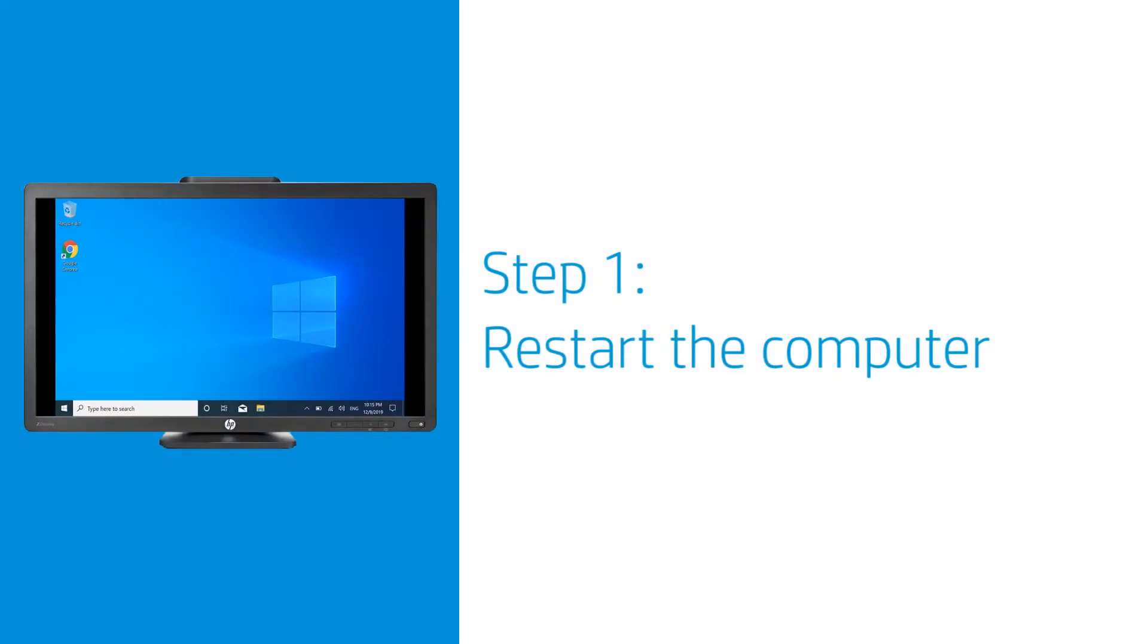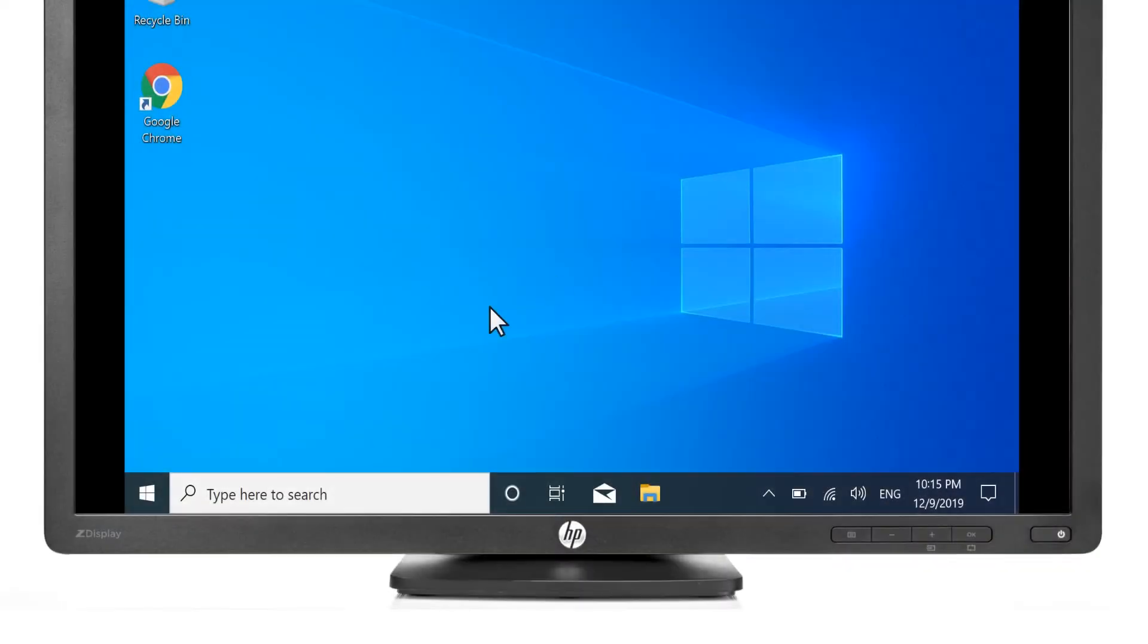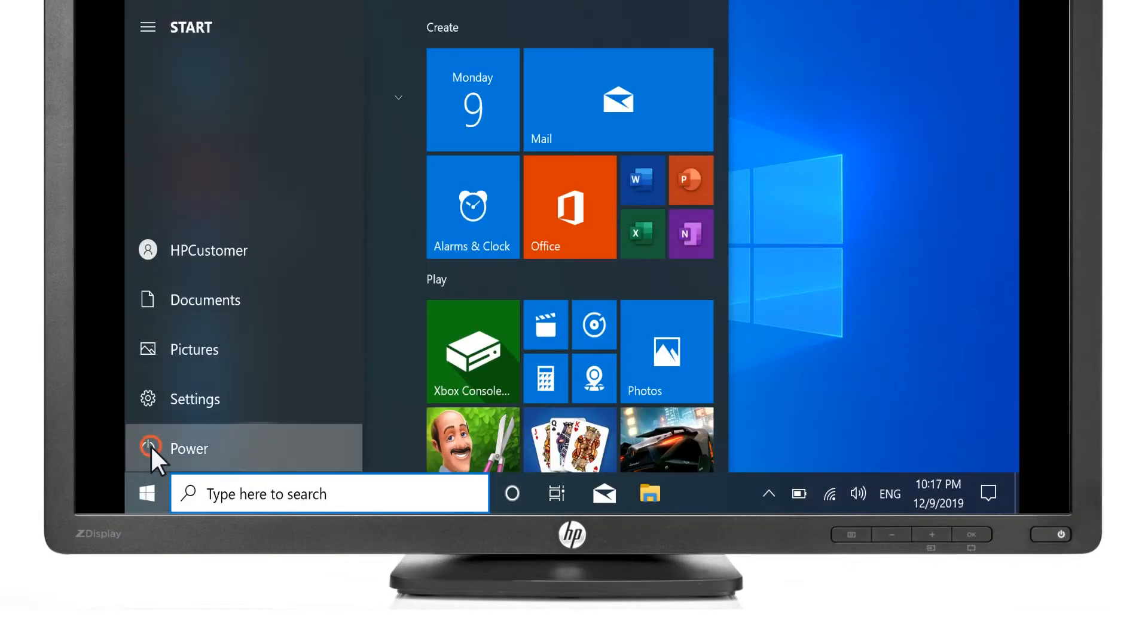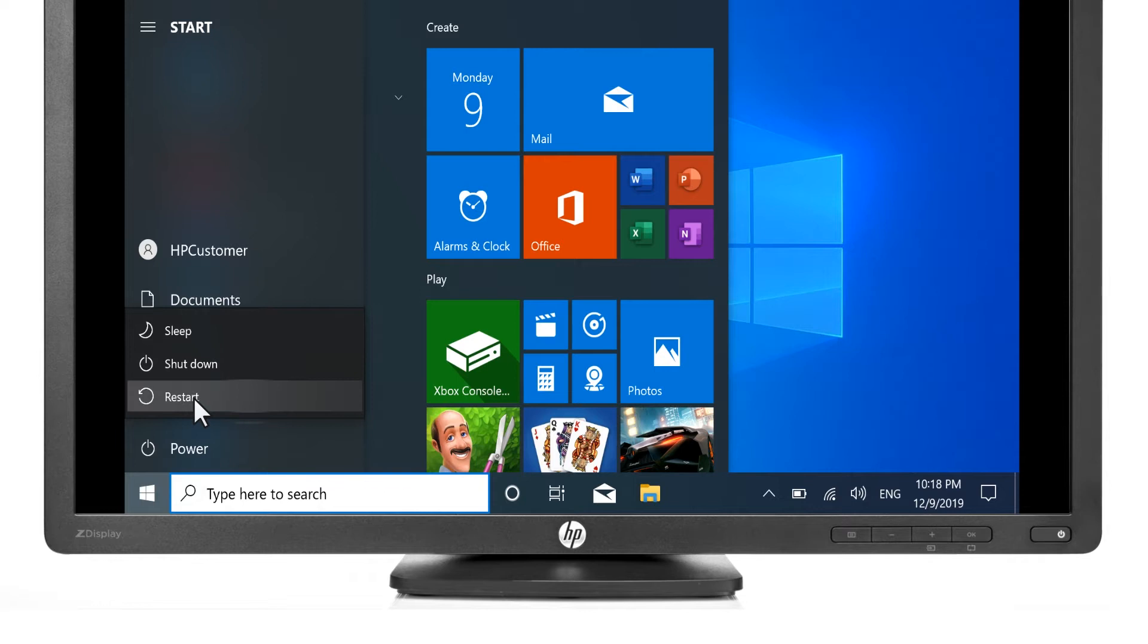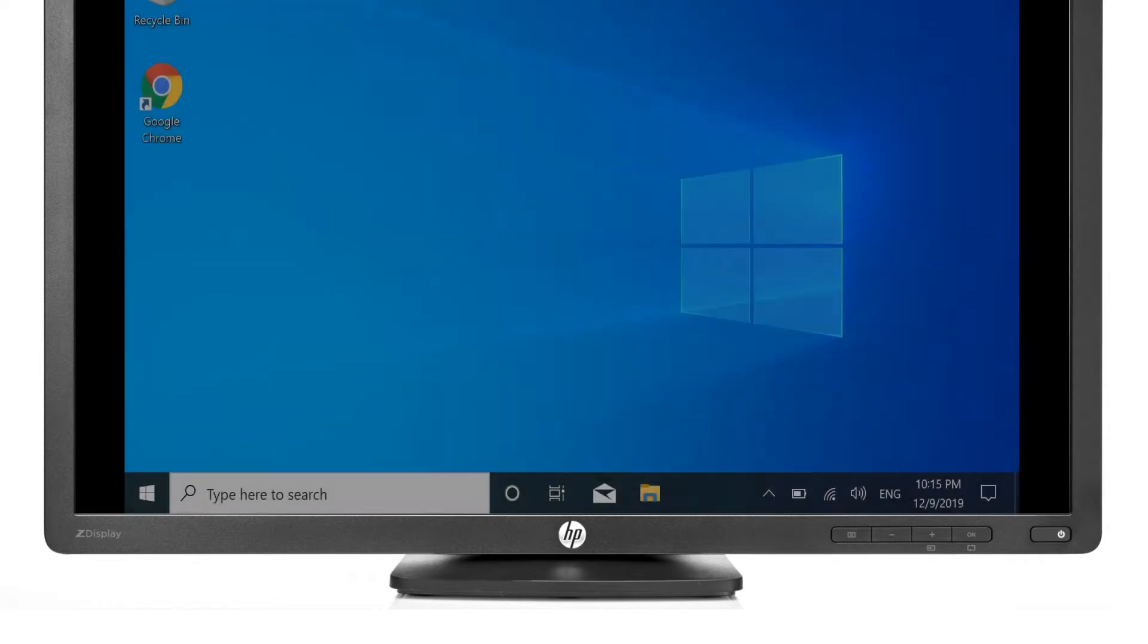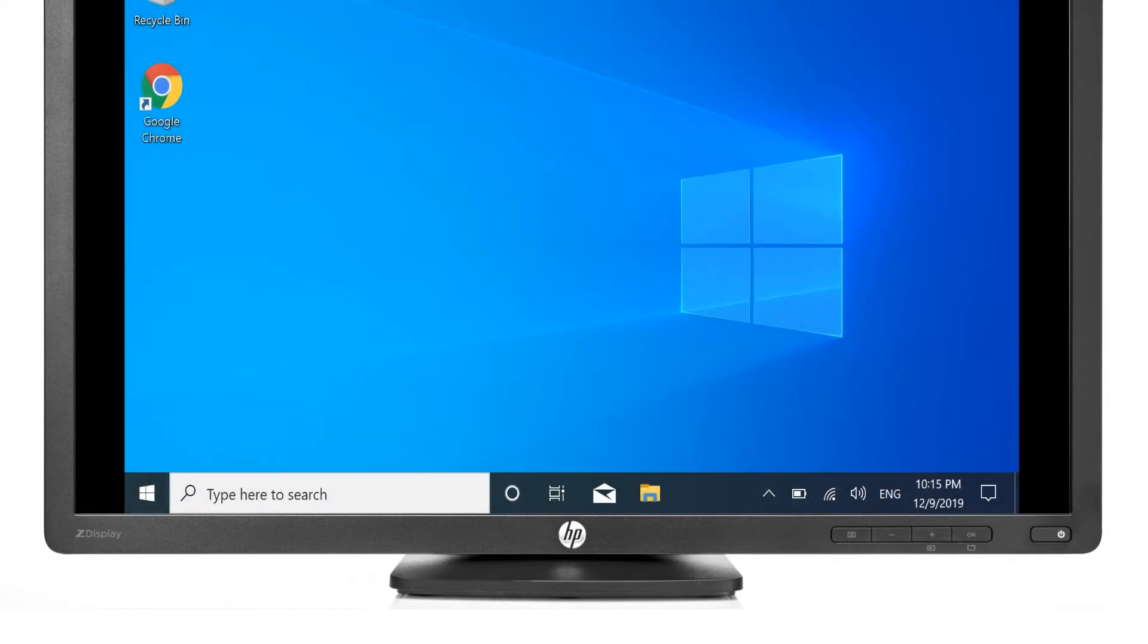Restarting the computer might fix display issues. Restart the computer and then check the display. If the issue persists, continue to the next step.